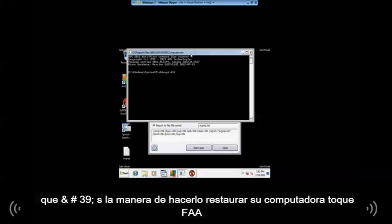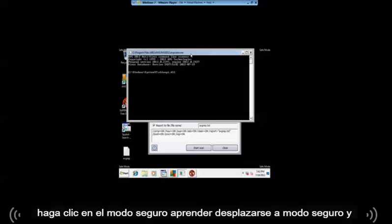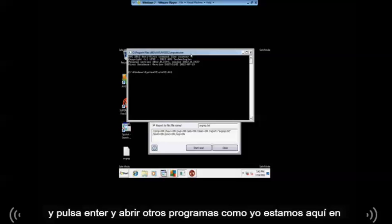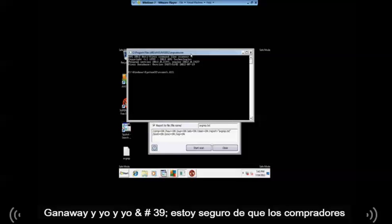Restart your computer, tap F8, scroll to safe mode and hit enter. And open up your programs just like we did here and scan away. Okay.